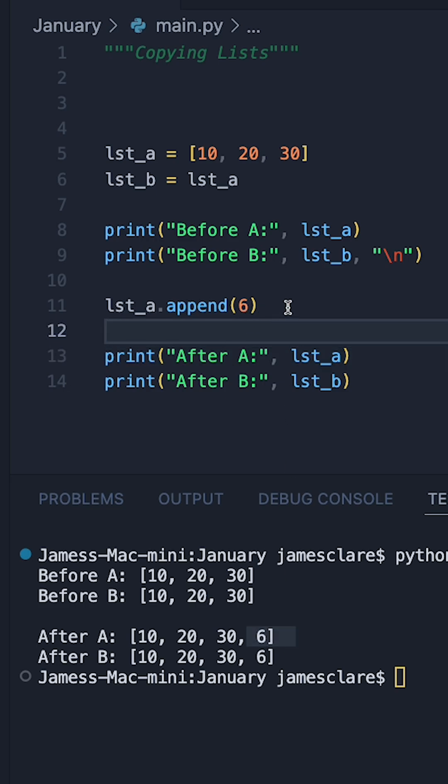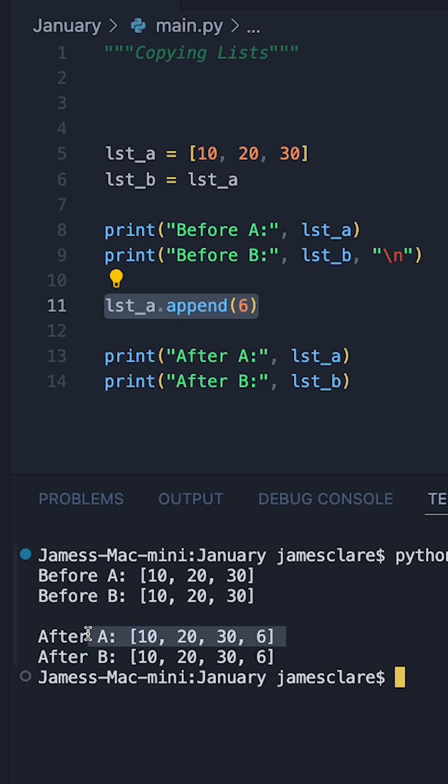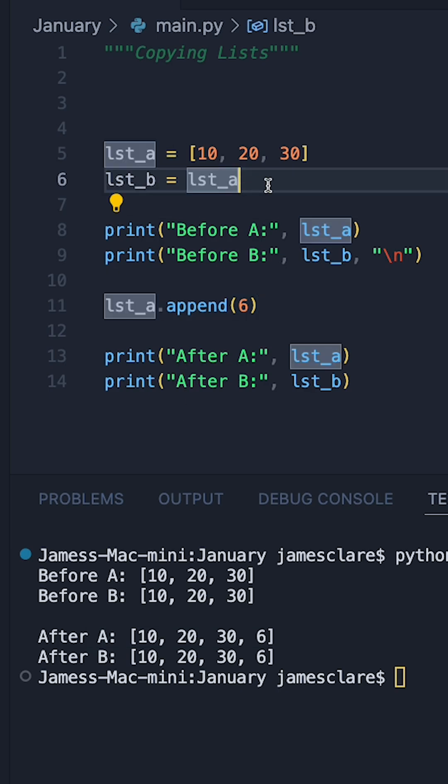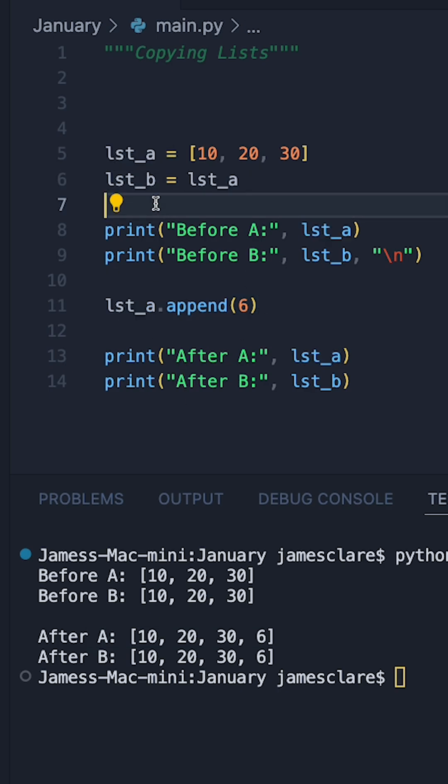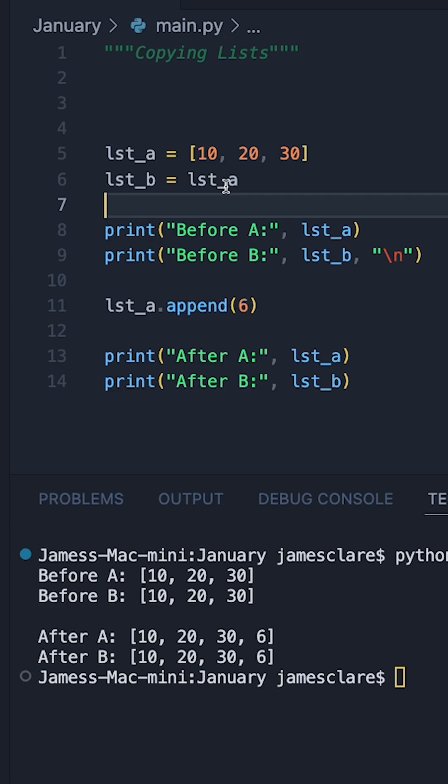That's because when we appended to A here, we appended to A. That's absolutely fine. You expect to see this. But because we've done list B is equal to list A, this is a direct reference. So whatever happens to A happens to B.